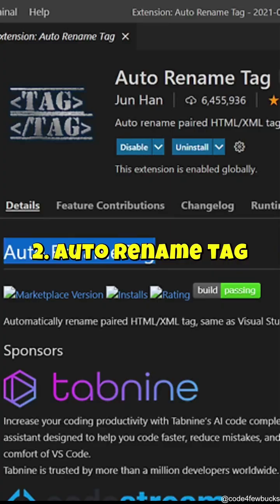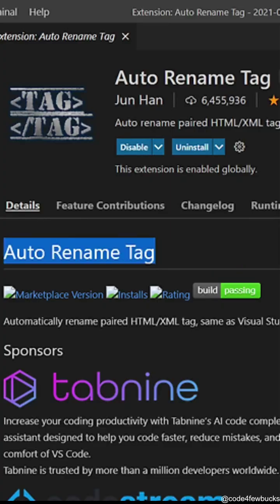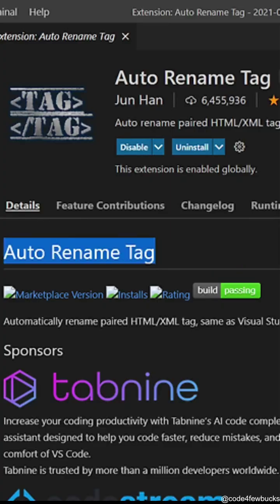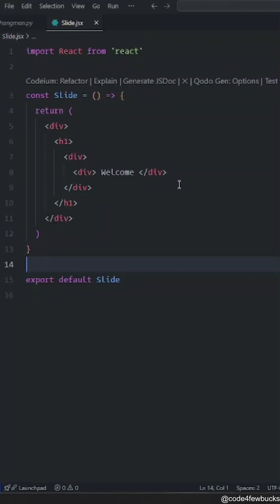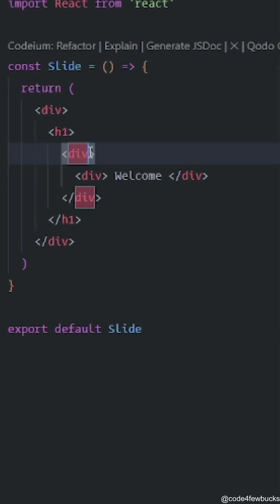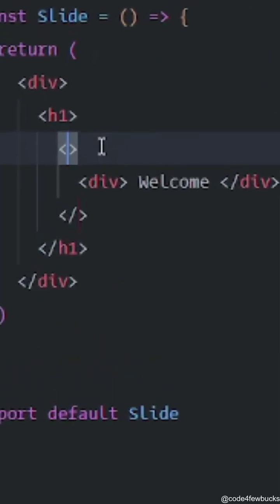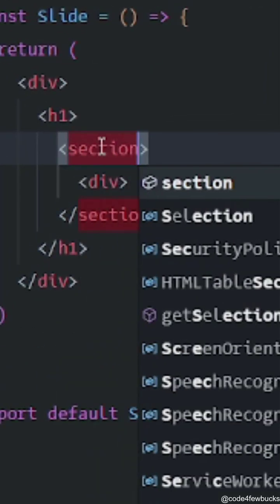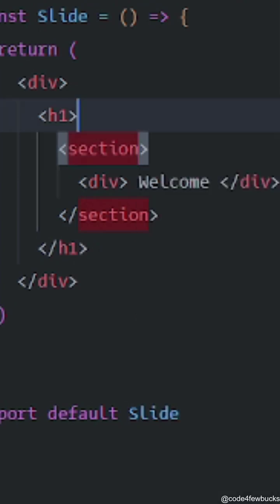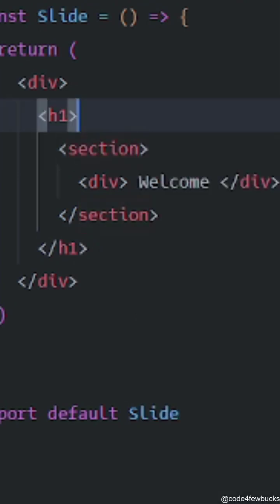Auto-rename tag. Ever changed an HTML tag and forgot to update the closing tag? Boom, broken layout. This extension automatically renames closing tags, saving you from tedious manual fixes.